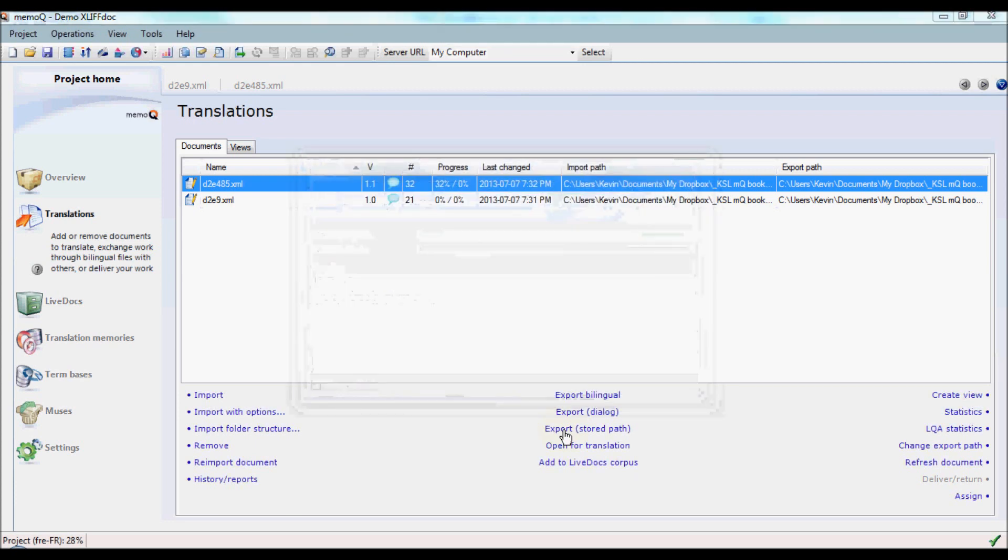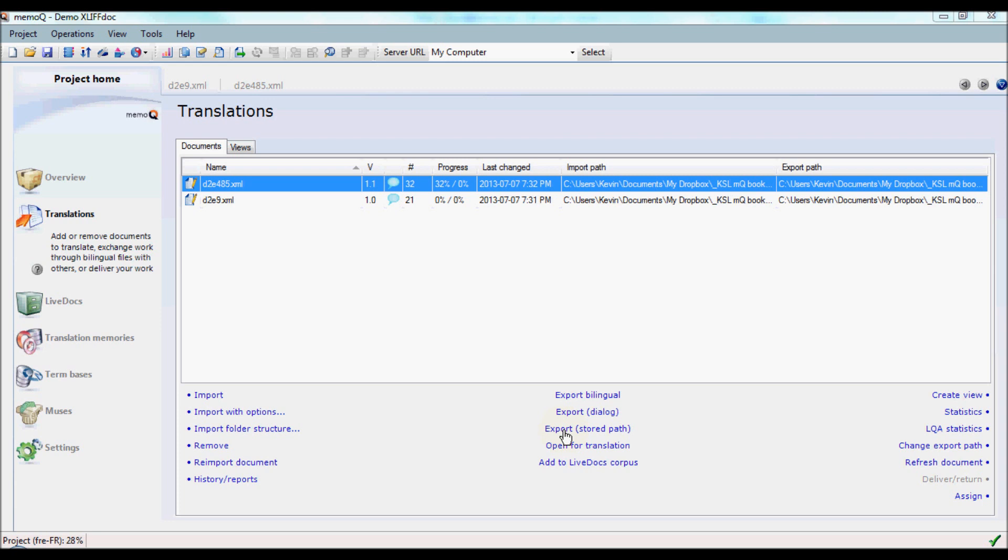Because both of these XML files are contained in the same XLIF-DOC file, you do not have to select all of the files, in contrast, for example, to when you're exporting documents from an SDL Trados Studio package project.